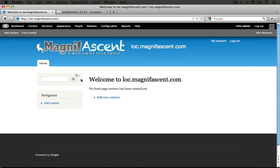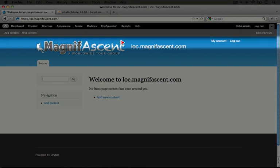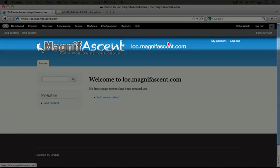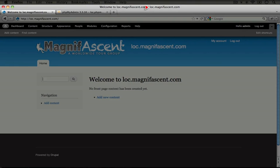This is the default page which is generated by Drupal automatically, so it just pulls in whatever the site name is for the title. As we change the home page, this page will disappear and we'll have our own content with its own title. We want to change this site name, but we don't want to leave it blank — we'd like it to say something about our company.